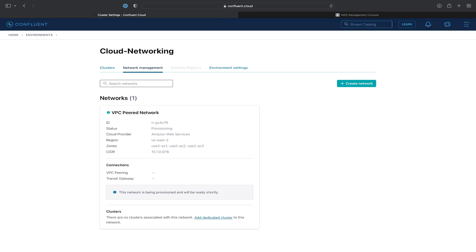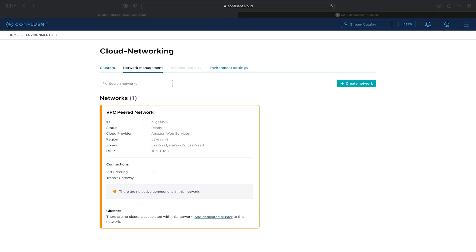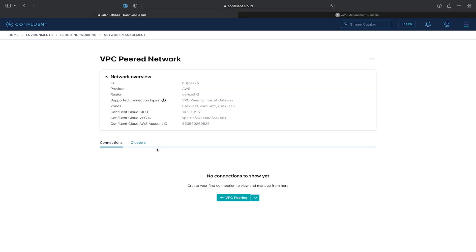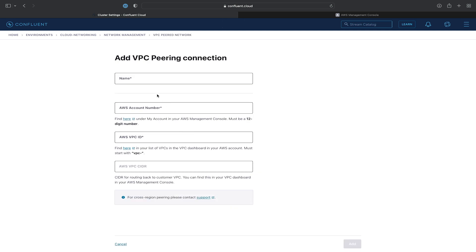The network would take a couple of minutes to provision. Once it's done being provisioned, it will turn orange, and it'll say there are no active connections. We'll go ahead and add a connection in the form of a VPC-peering.